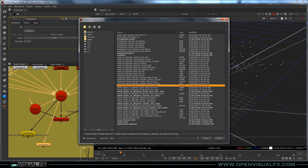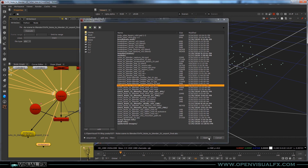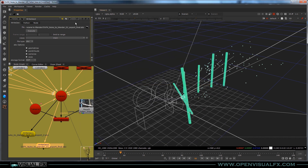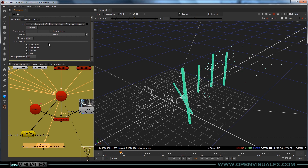I've got a path I've been using: ovfx_nuke_to_blender_01_export_final.abc. The .abc is the Alembic file format, which is what we're going to use here. Make sure you type in the name you want and add the .dot abc extension. You can also export FBX and OBJ, but I typically use Alembic because it tends to work really well for me.